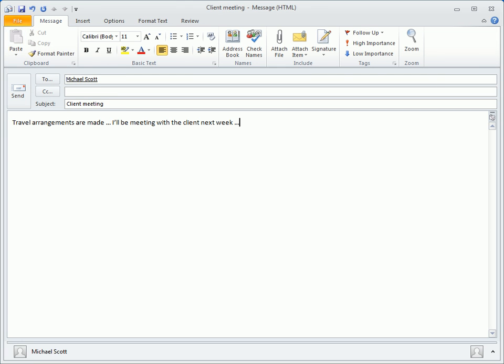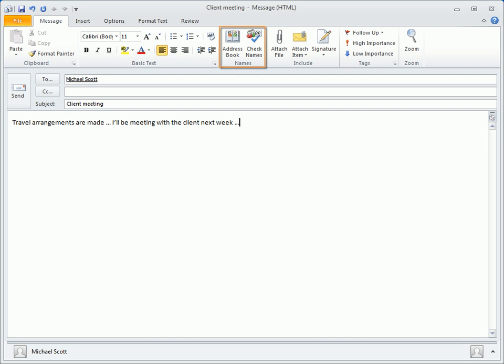In a new message, this ribbon groups all the commands needed to put together a new email. You'll find options to add formatting, find names in the address book, and include attachments or other items.